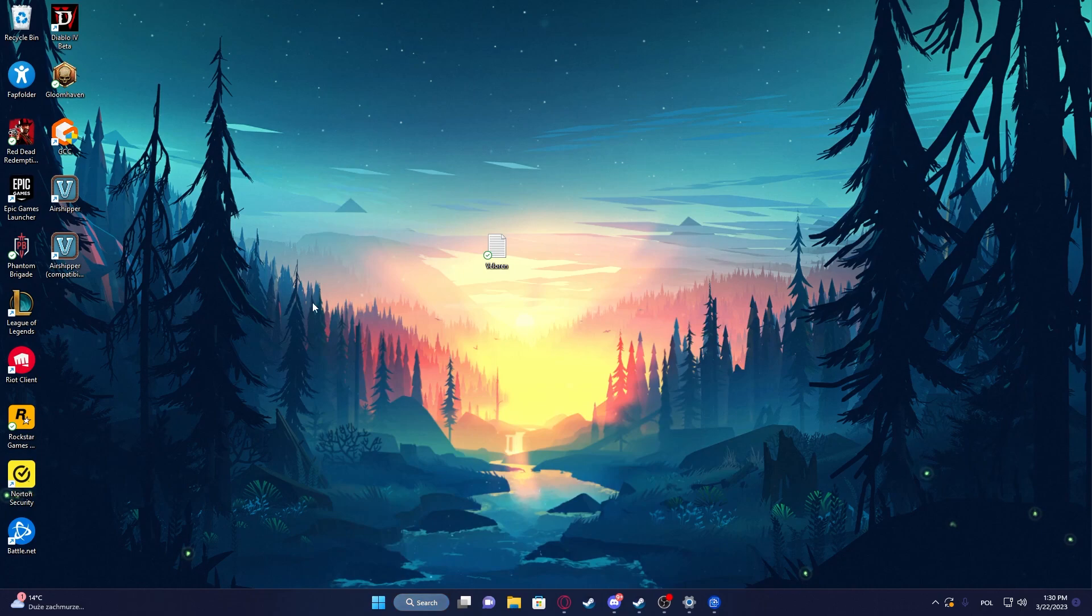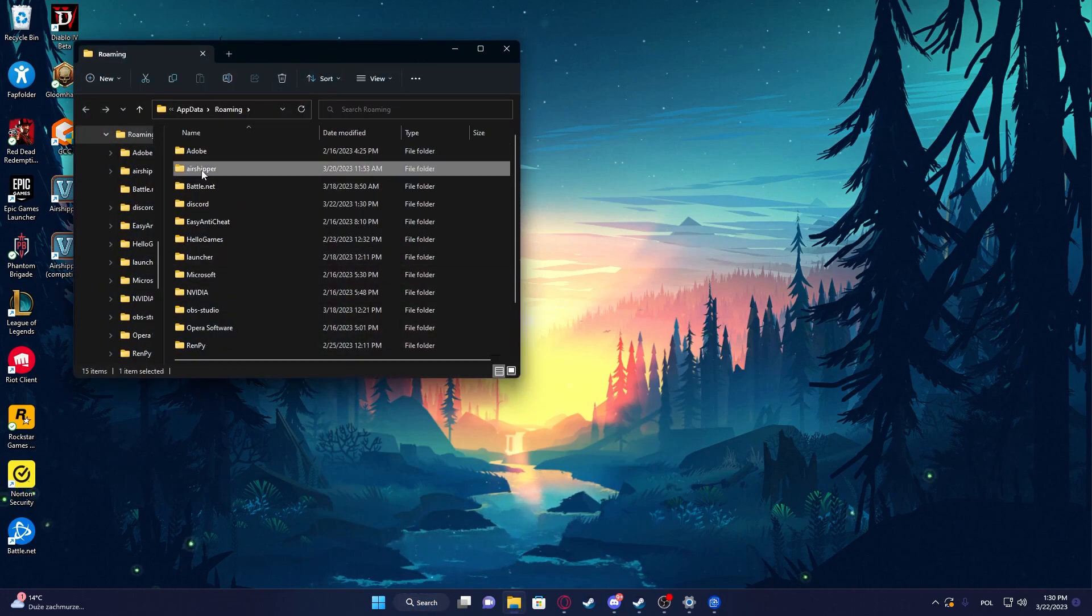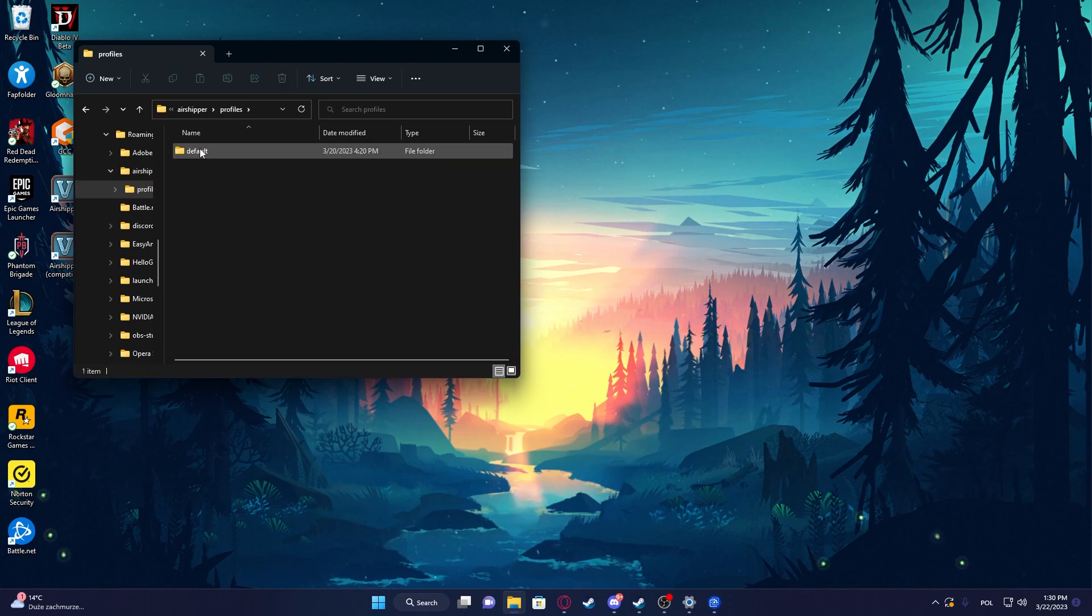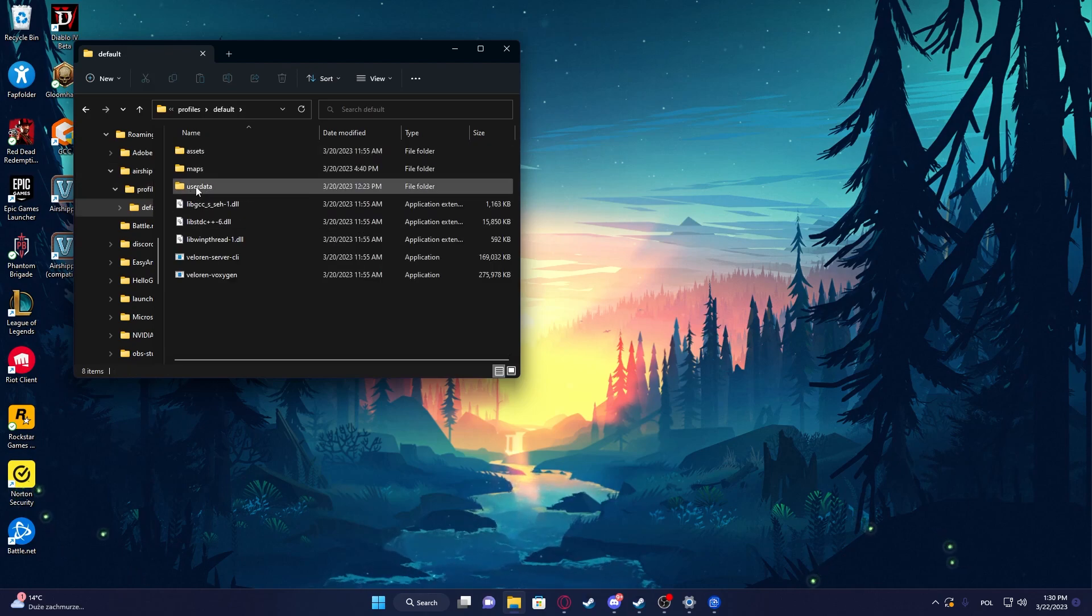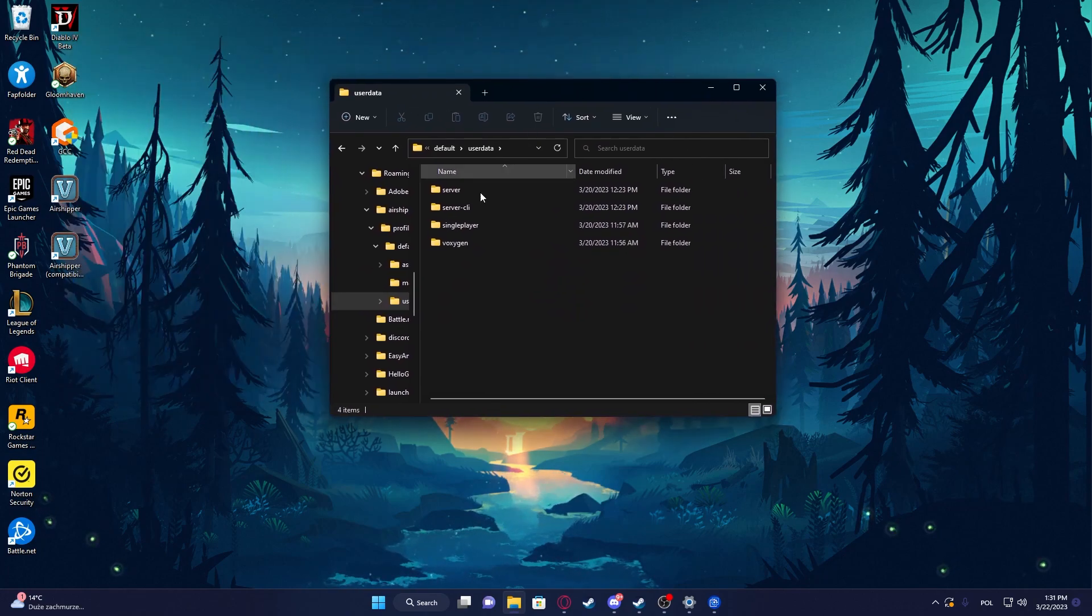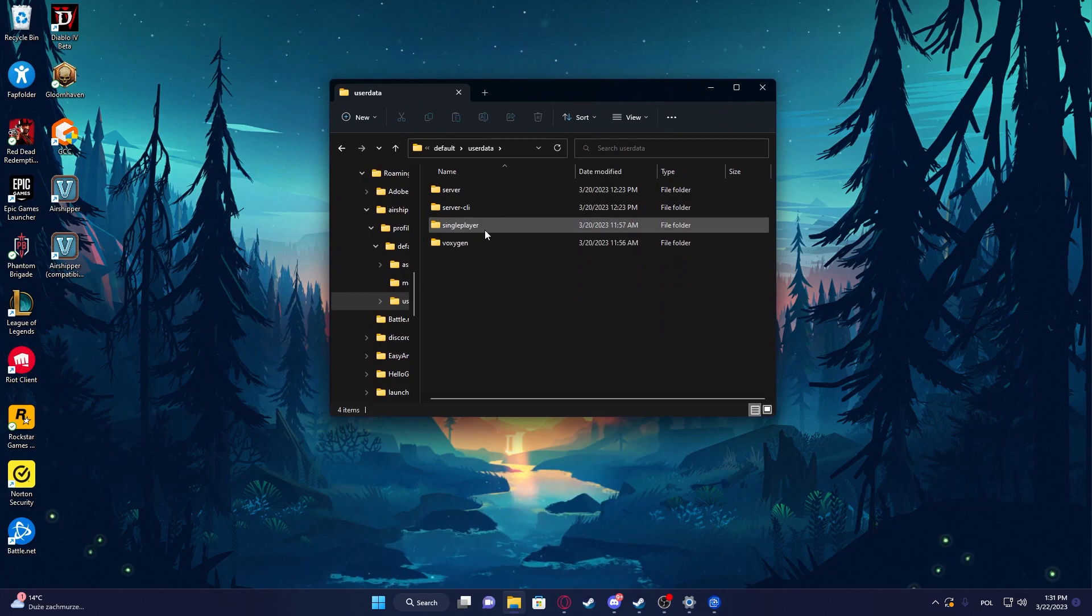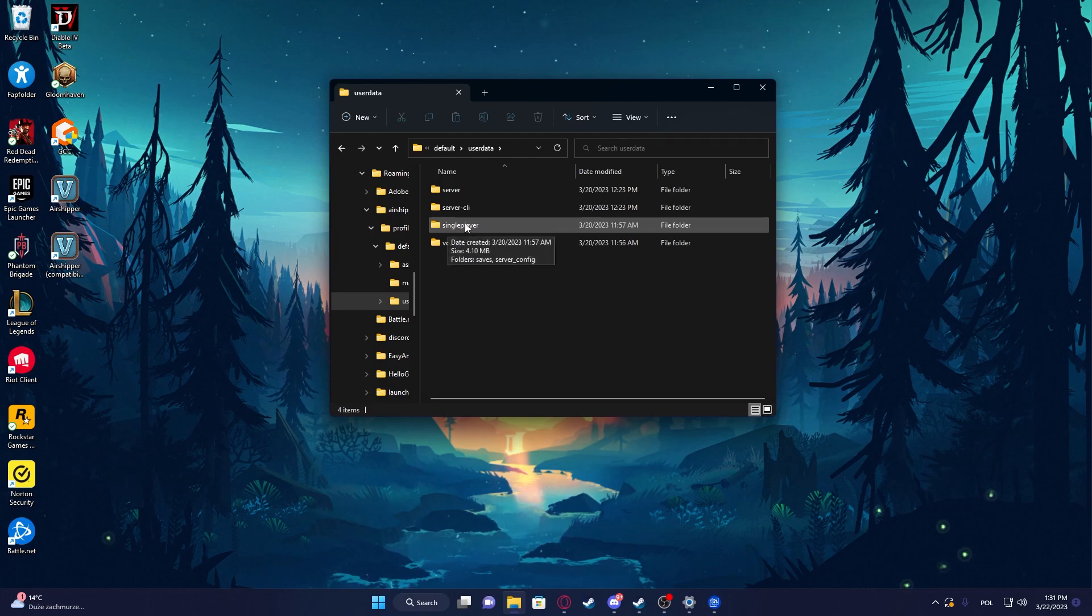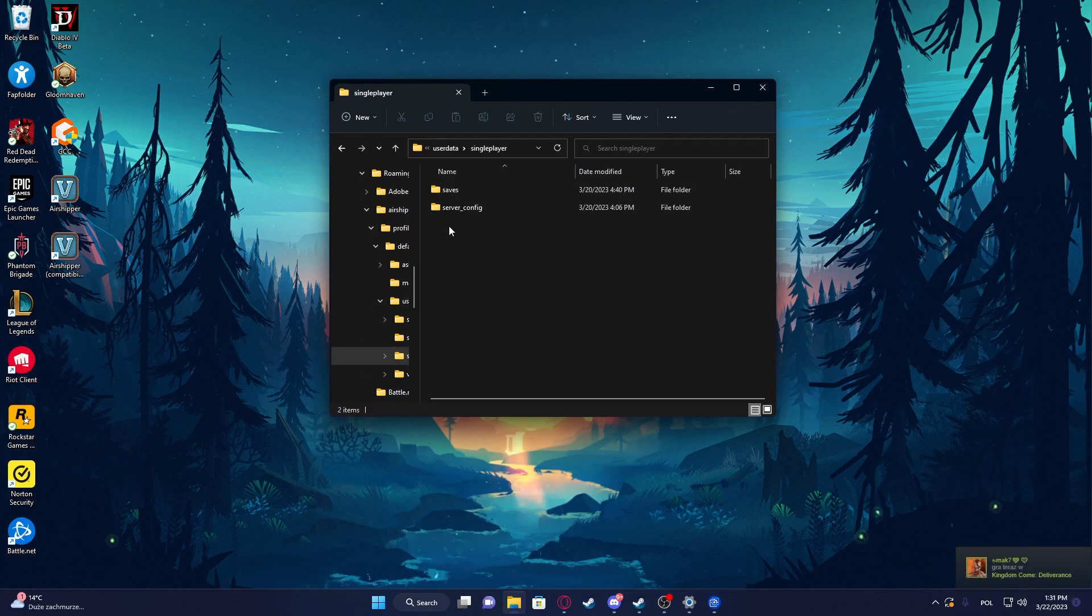Then open the file folder. Inside you should find Airshipper, enter it, then go to Profiles, then Default. Here you can select User Data, and depending on how you will launch your game, you can go for Single Player, which I would recommend, or Server. Let's go just for Single Player.